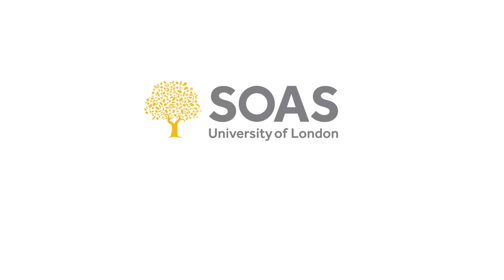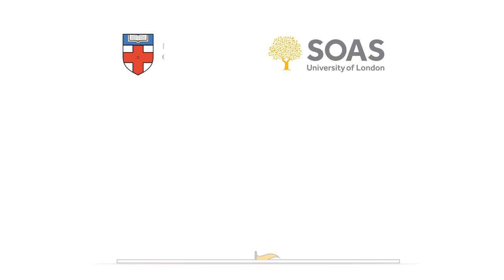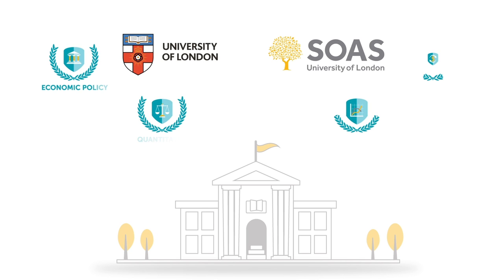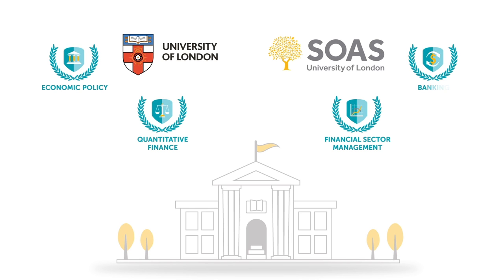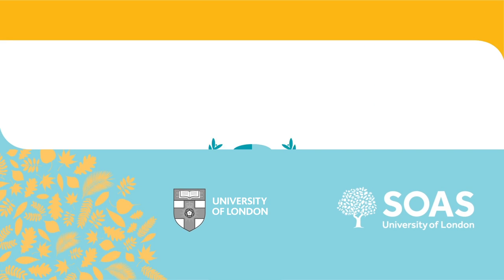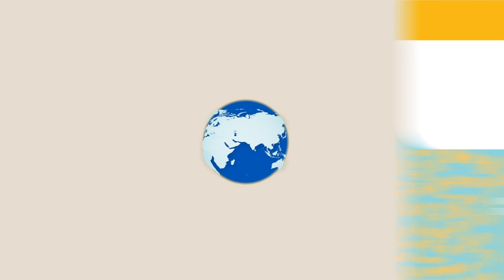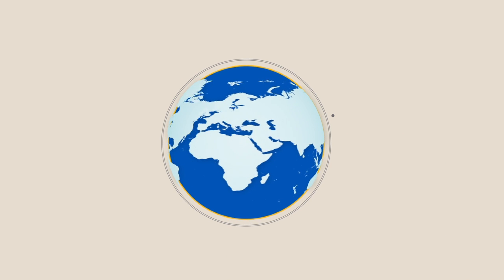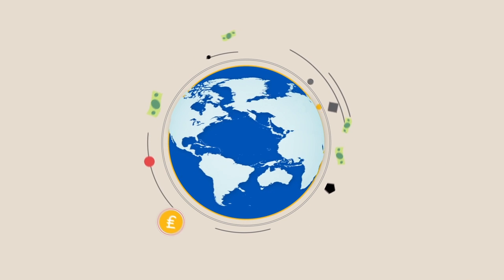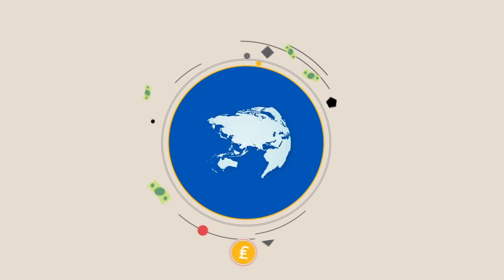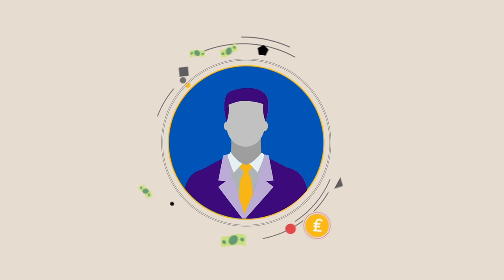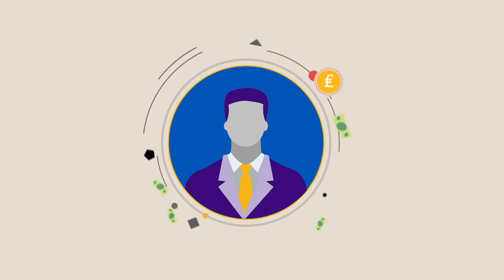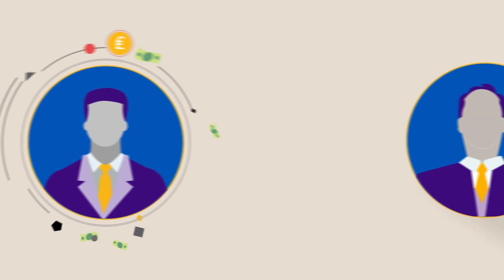SOAS University of London's MSc Finance Economic Policy by Distance Learning programme offers four majors. The Economic Policy major provides those working or aspiring to work within the field of economic policy with a solid professional understanding of its principles, applications and context.